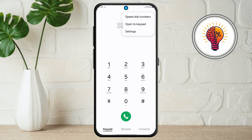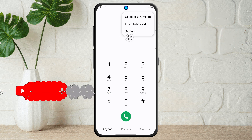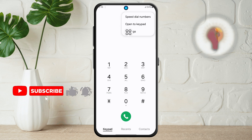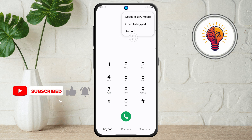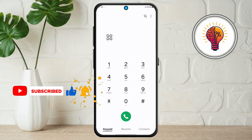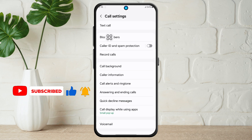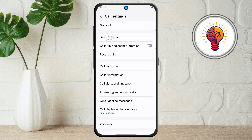Step 3. Next, a small menu will pop up with several options. From this list, select Settings. This will take you into the Call Settings screen where you can manage various features related to calls.